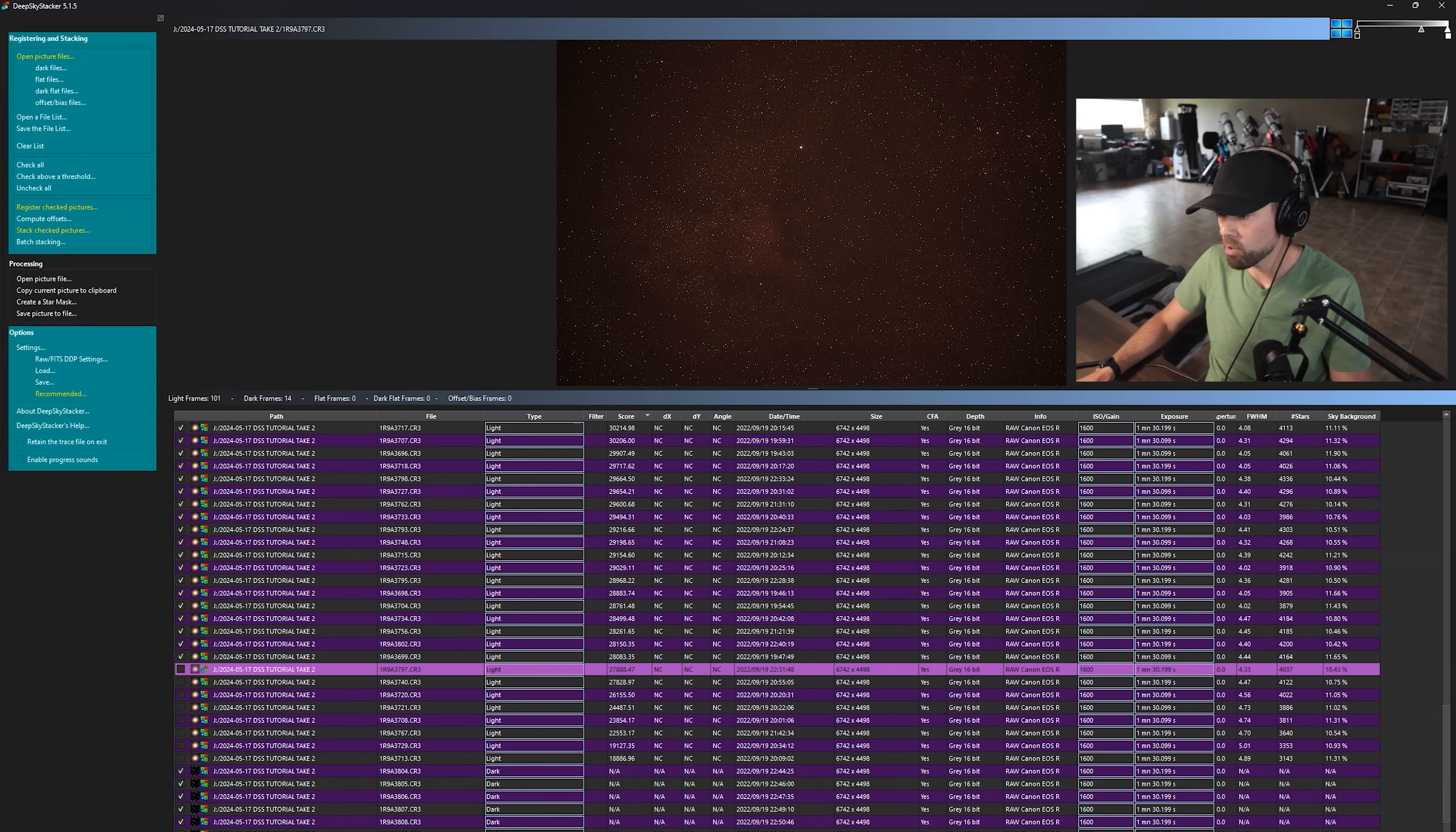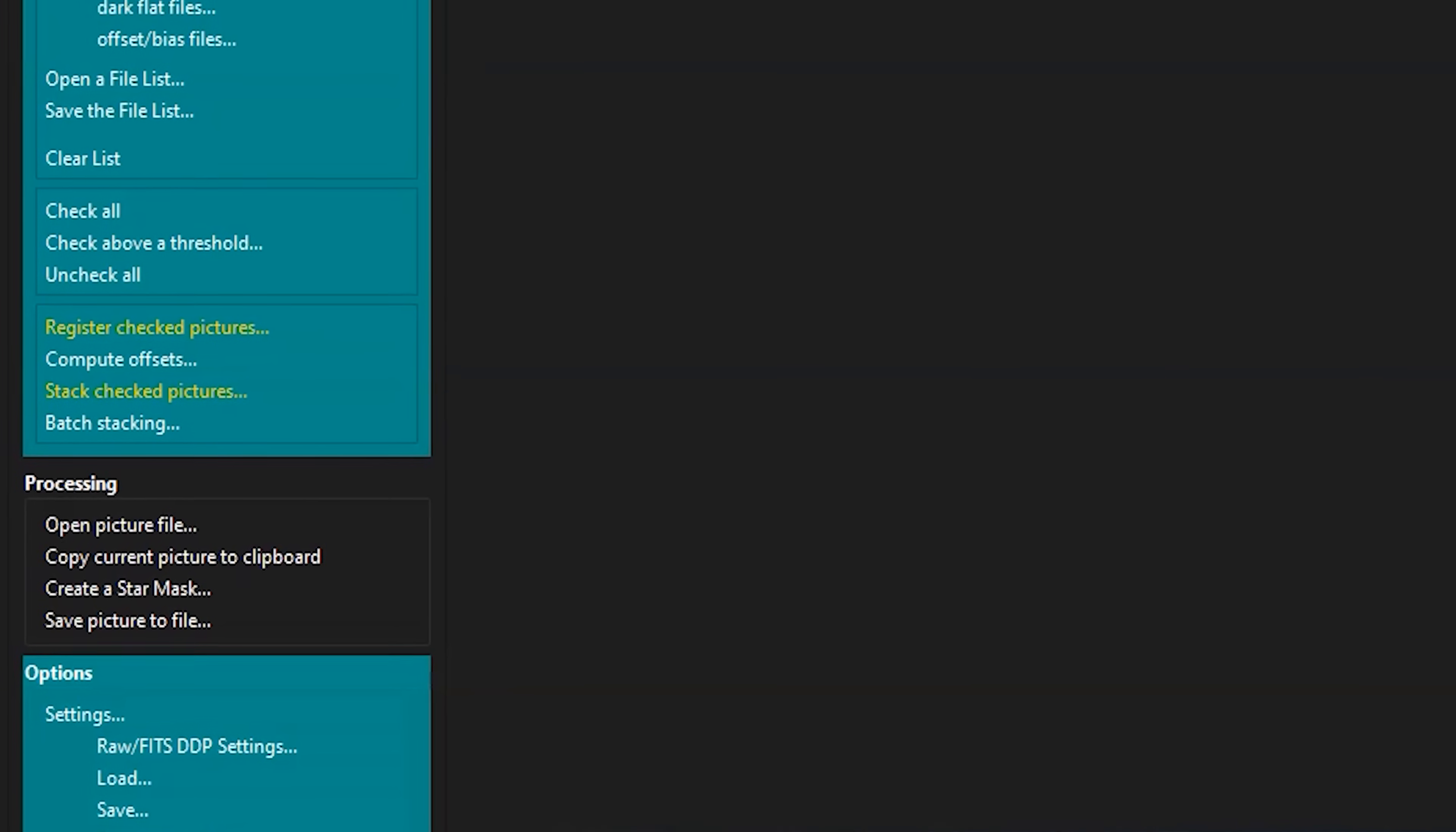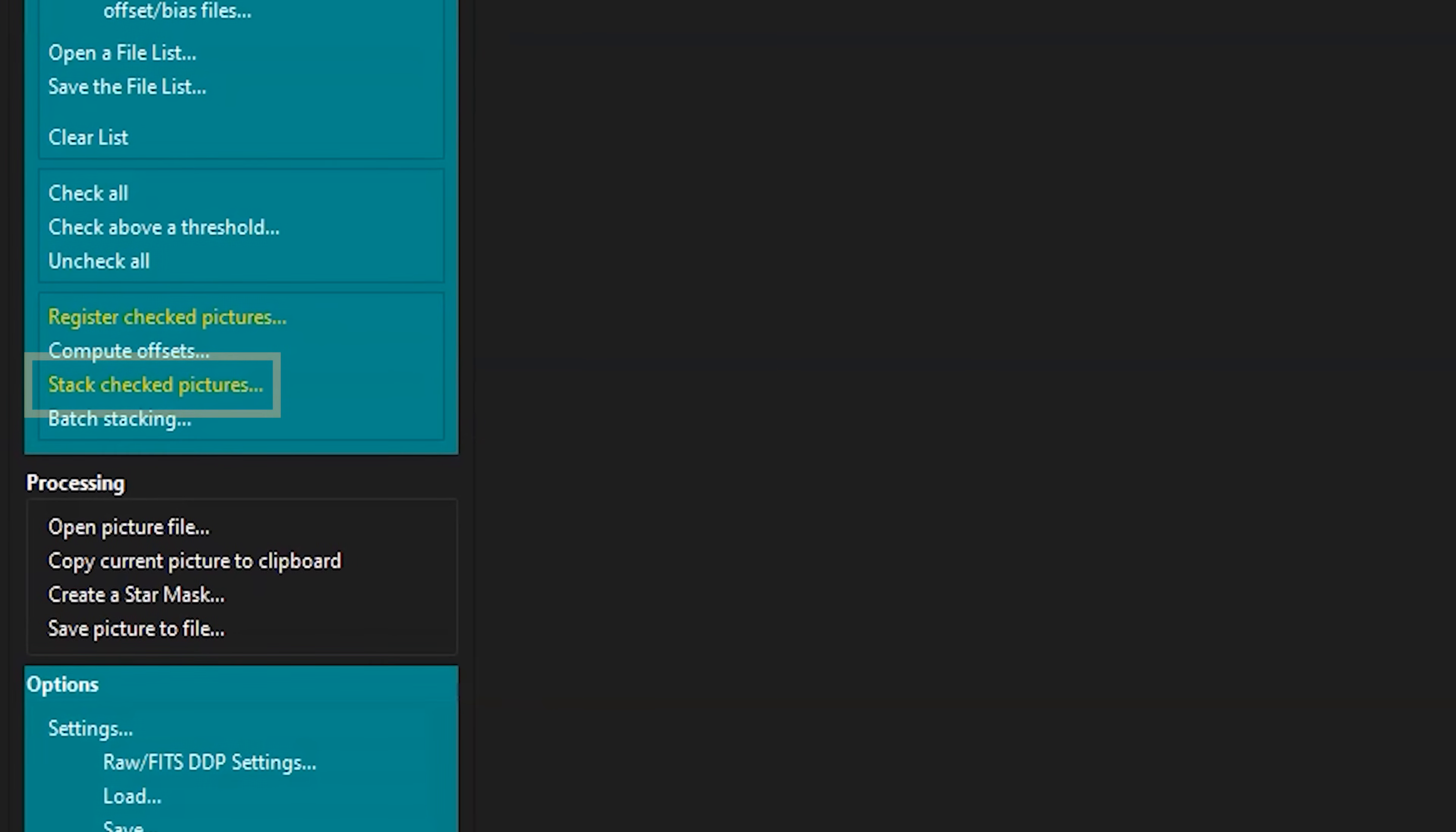So you may remove more than that, but everything looks good here. And we can move on to stack checked pictures. So everything that's checked is going to be a part of our image stack.